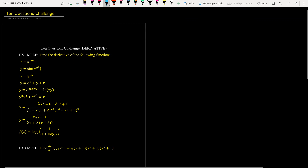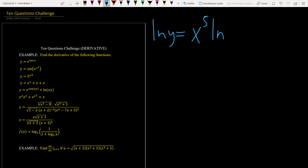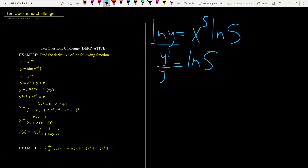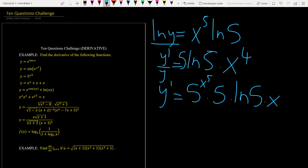For the third question, we again have an exponential function. We take ln of both sides: ln y equals x to the power 5 times ln 5. Derivative of the left-hand side is y prime over y; ln 5 is a constant. Derivative of x to the power 5 is 5x to the power 4, so y prime becomes 5 to the x^5 times 5 times ln 5 times x to the power 4.